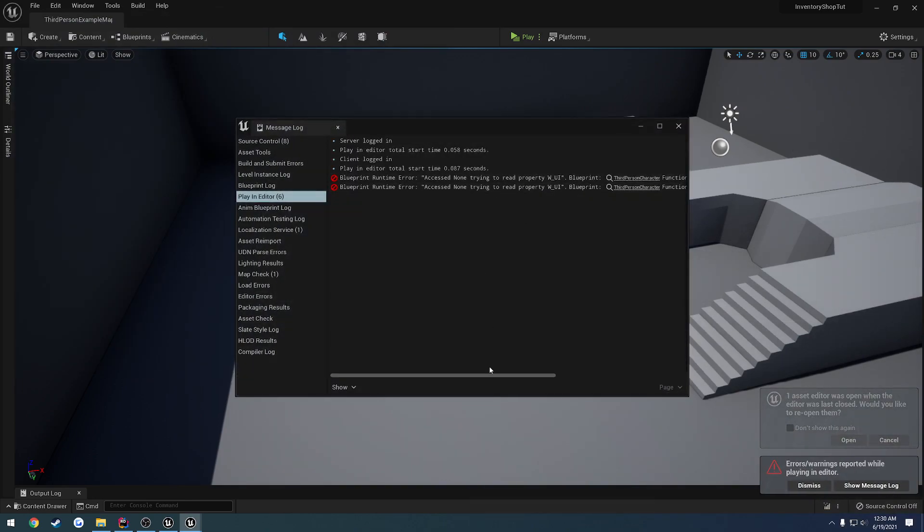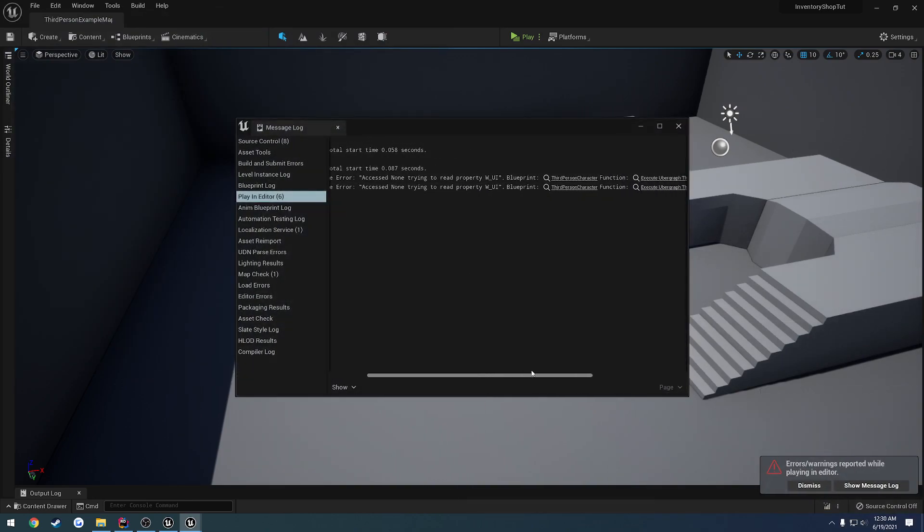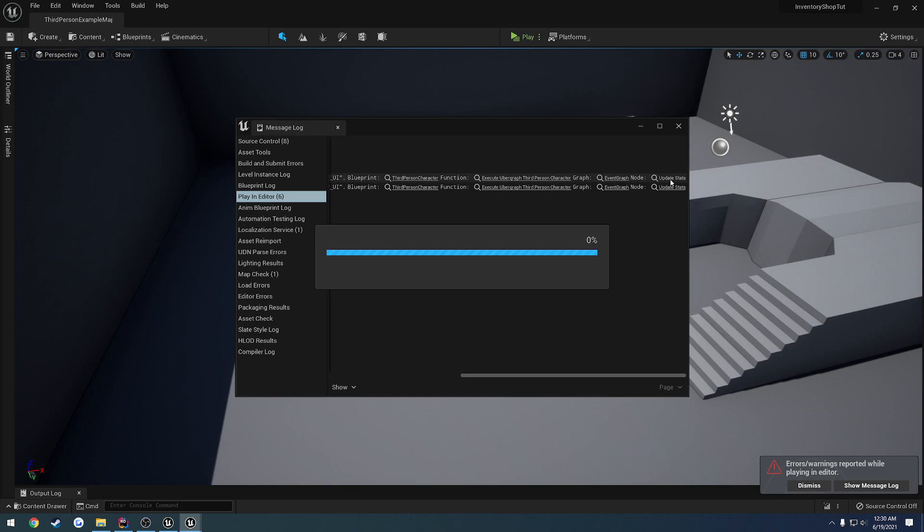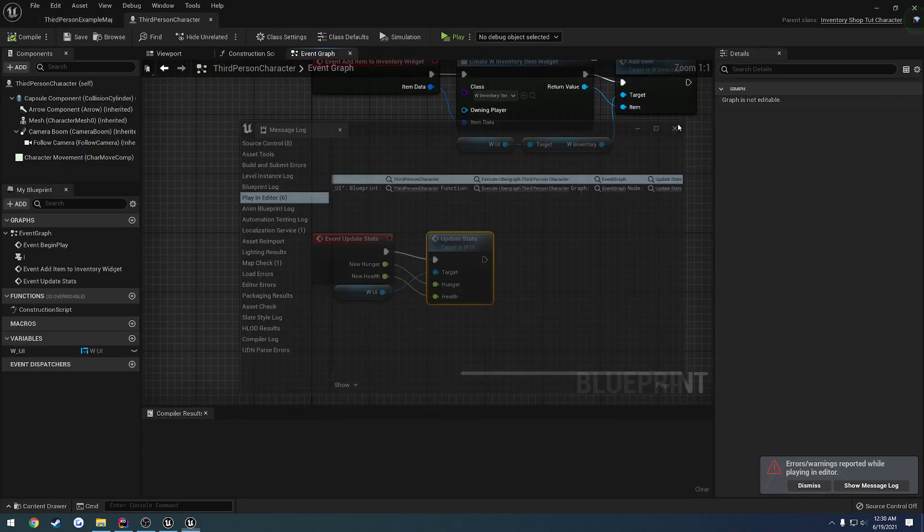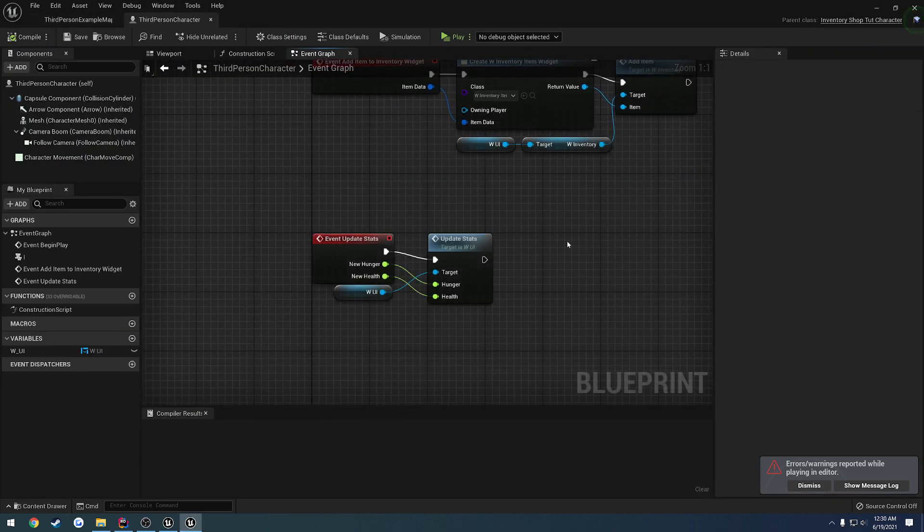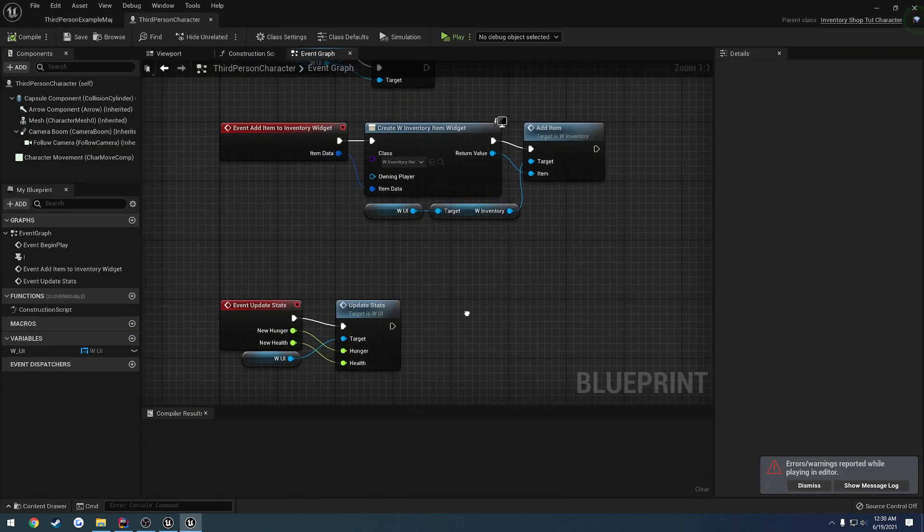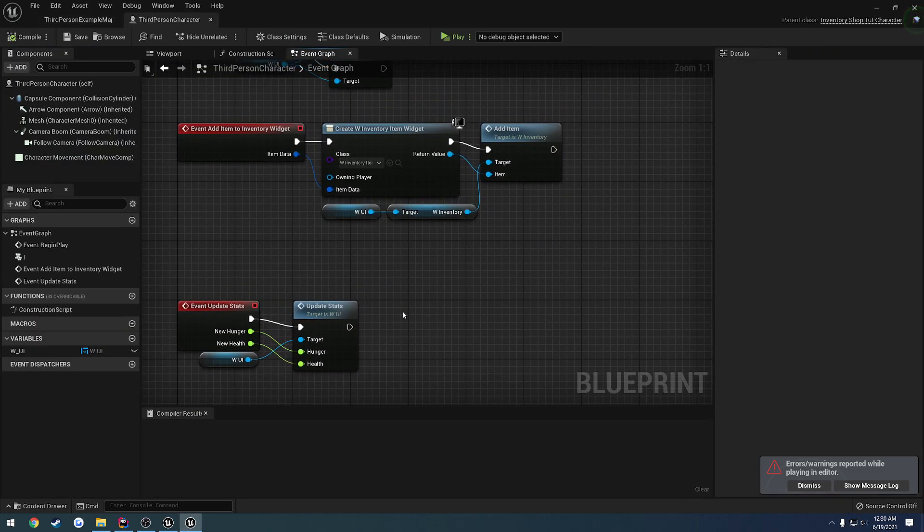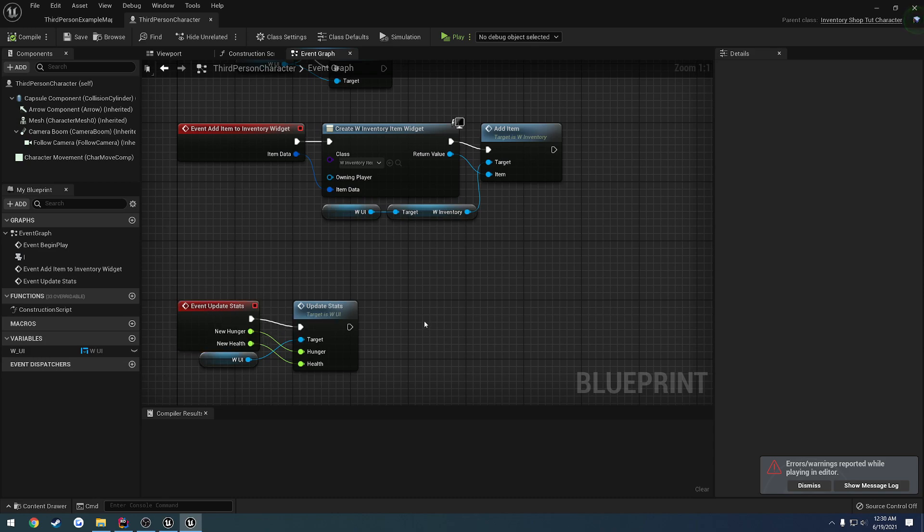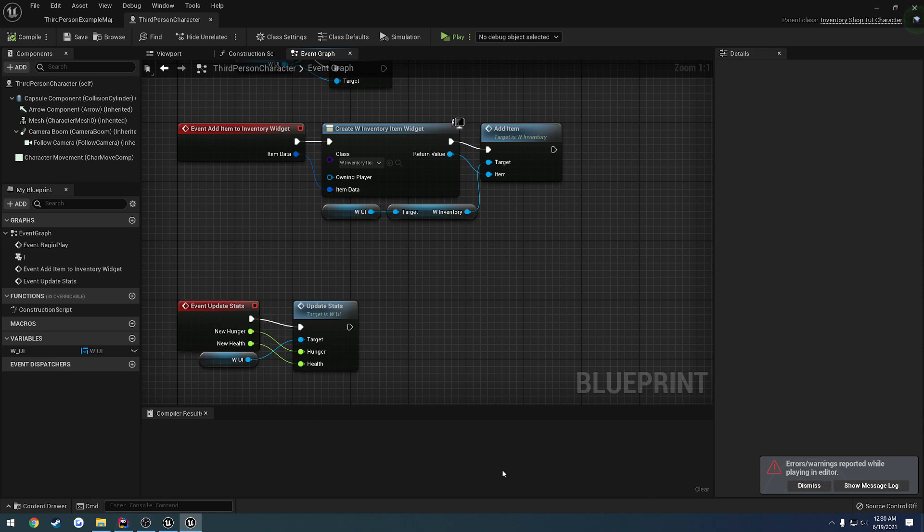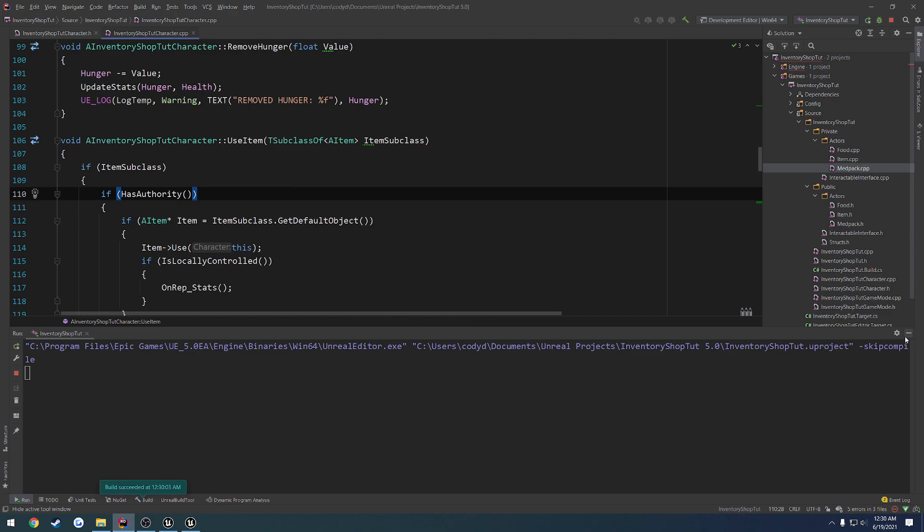So we have an issue. Trying to read widget w_UI for update stats. Okay, so I feel like we're having an issue when we call update stats. Well, obviously it actually said so. So we're going to have to probably go through and fix that.